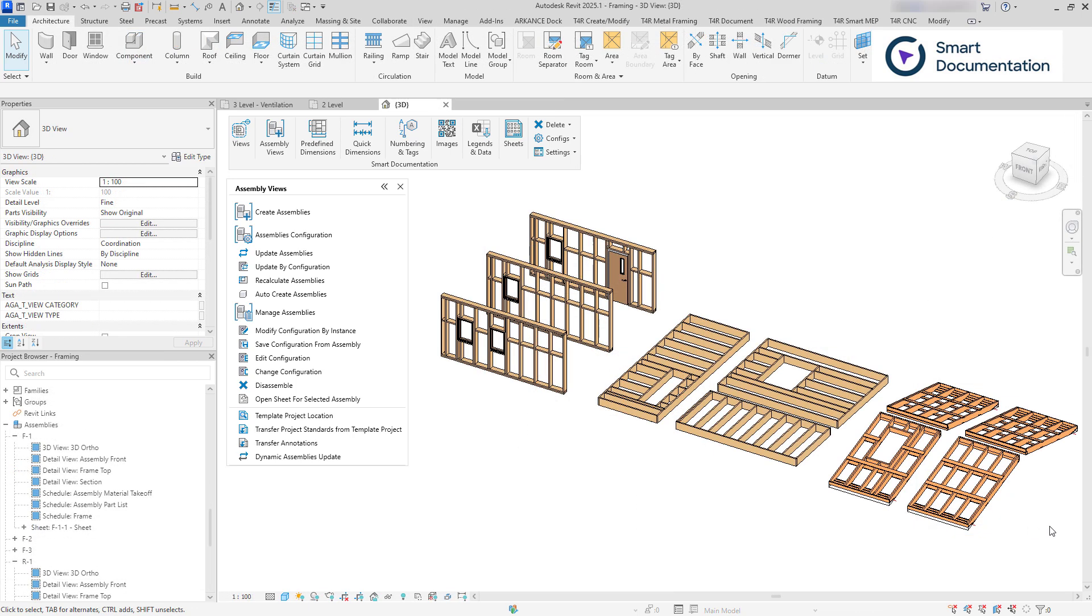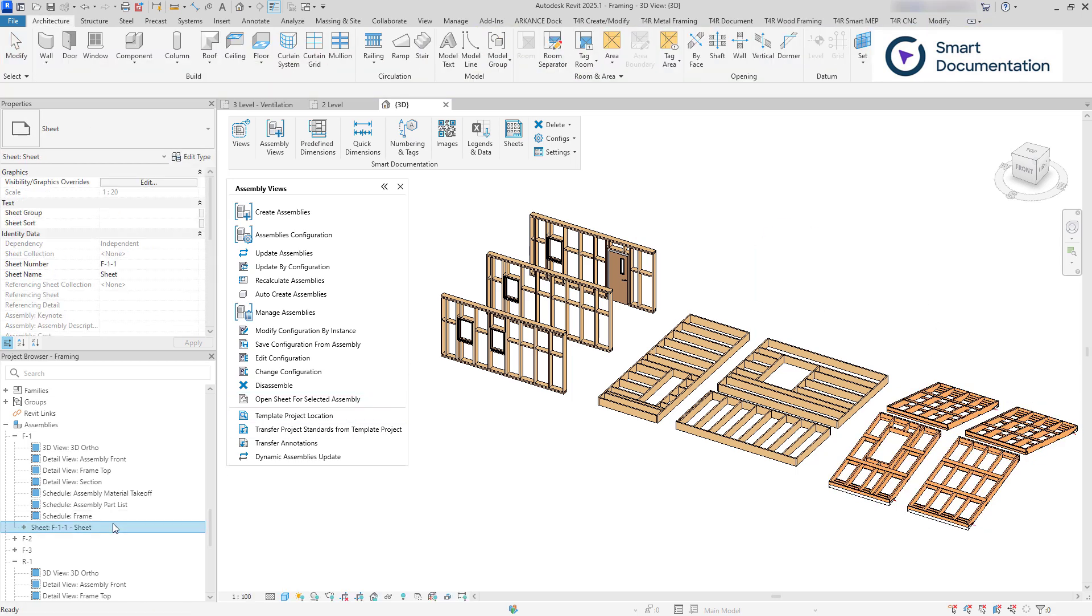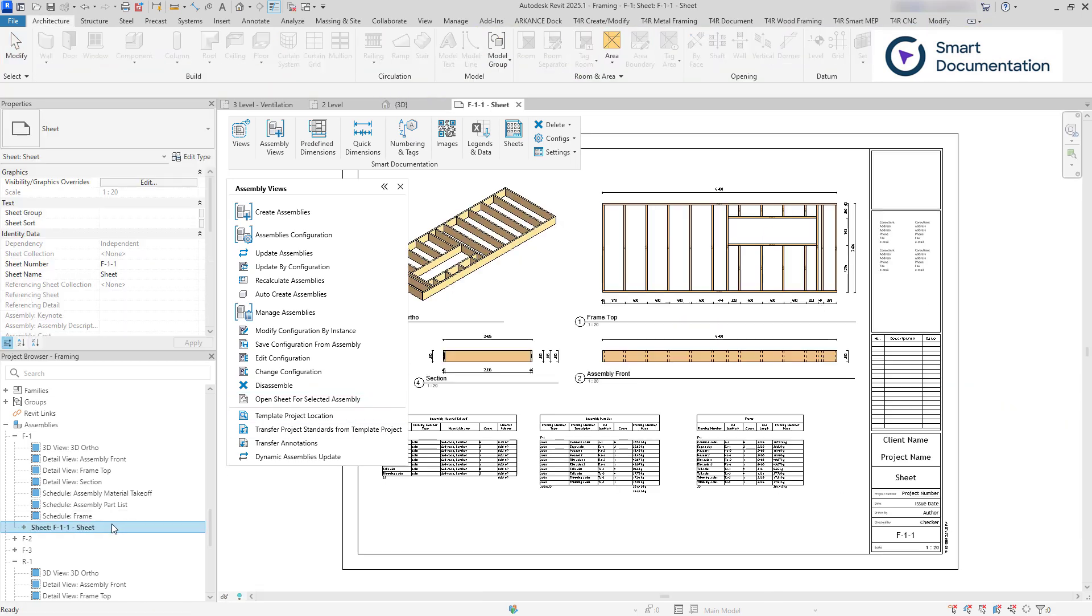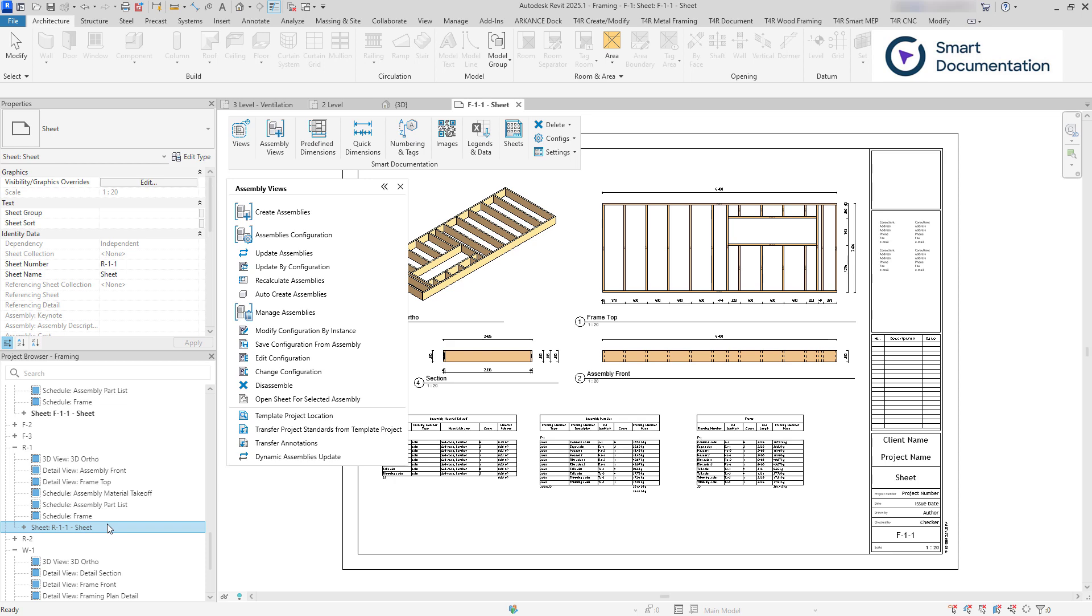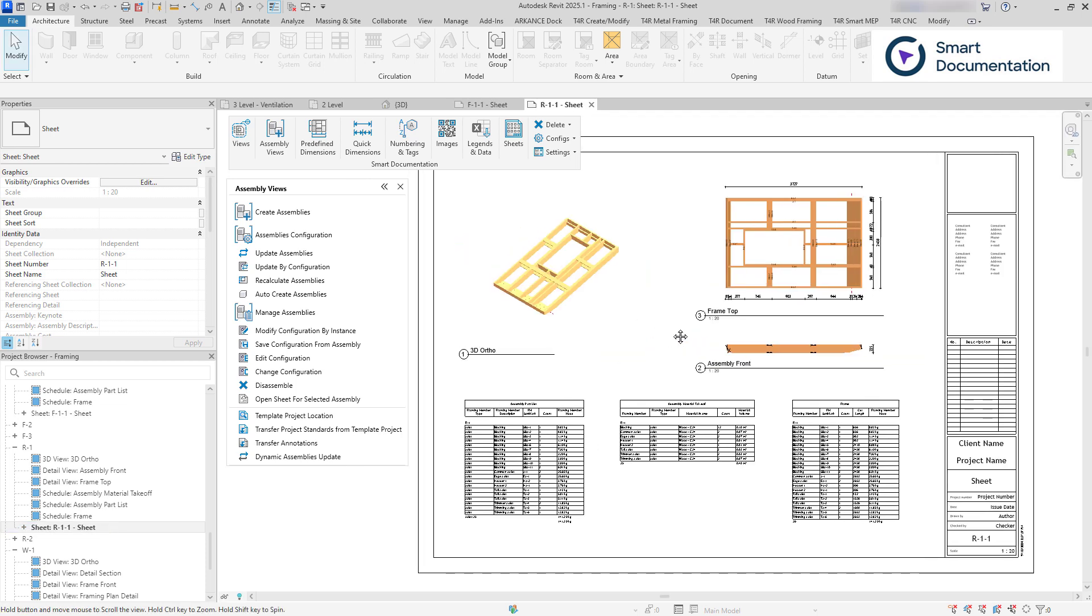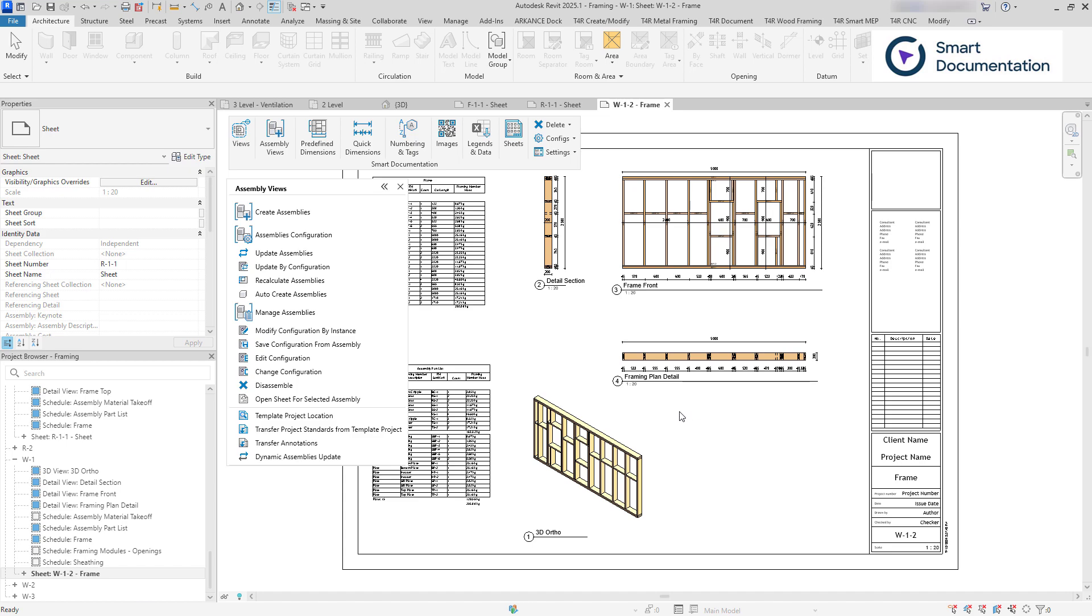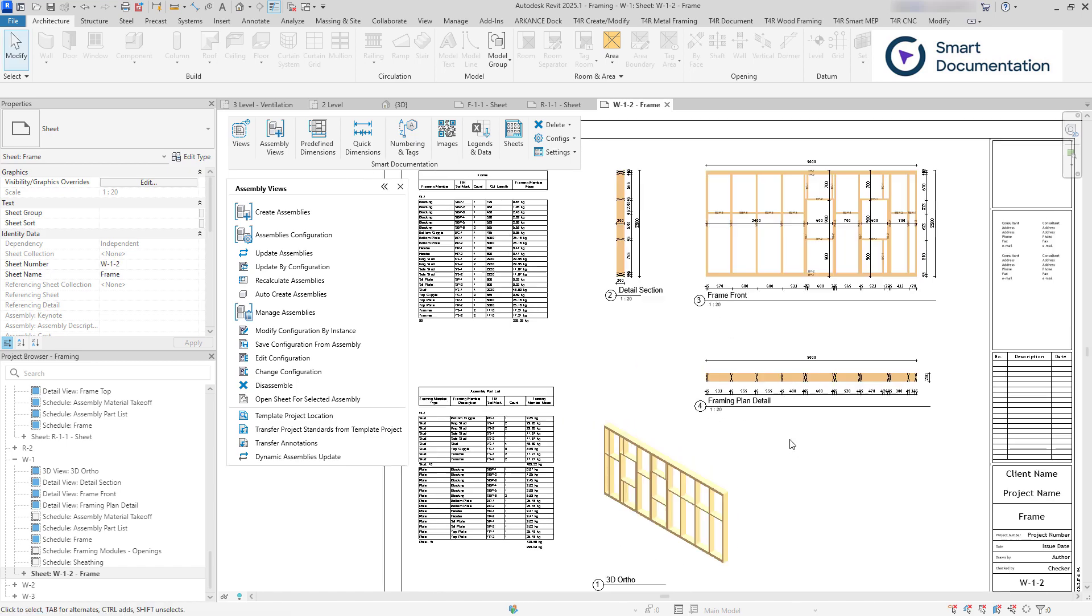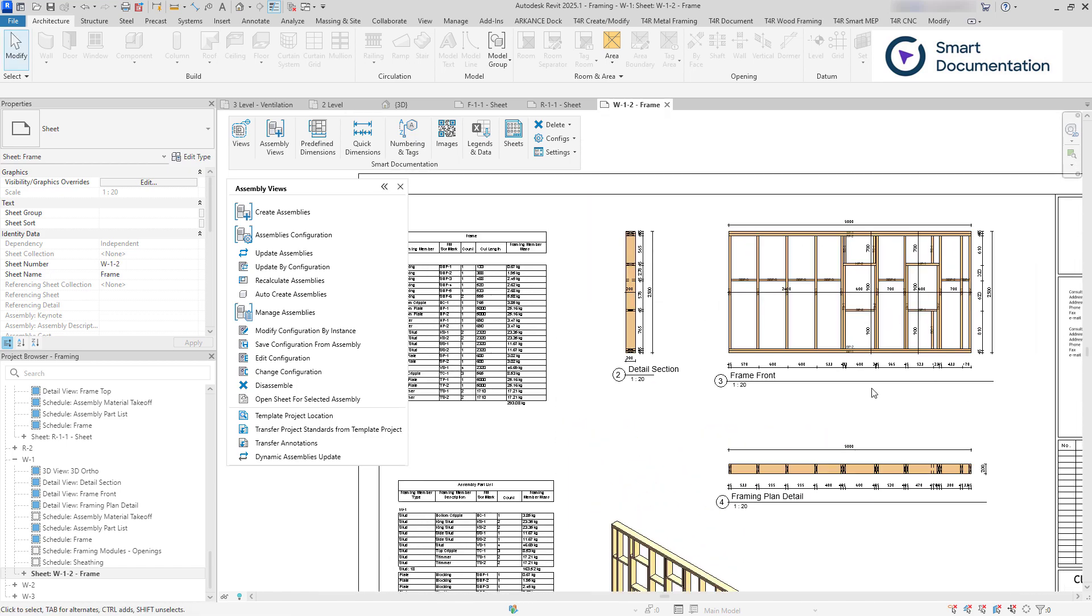You can run configurations on multiple elements at once, creating a separate assembly with views, schedules, and sheets for each unique object. This approach allows for creating multiple complete shop drawings in one go.